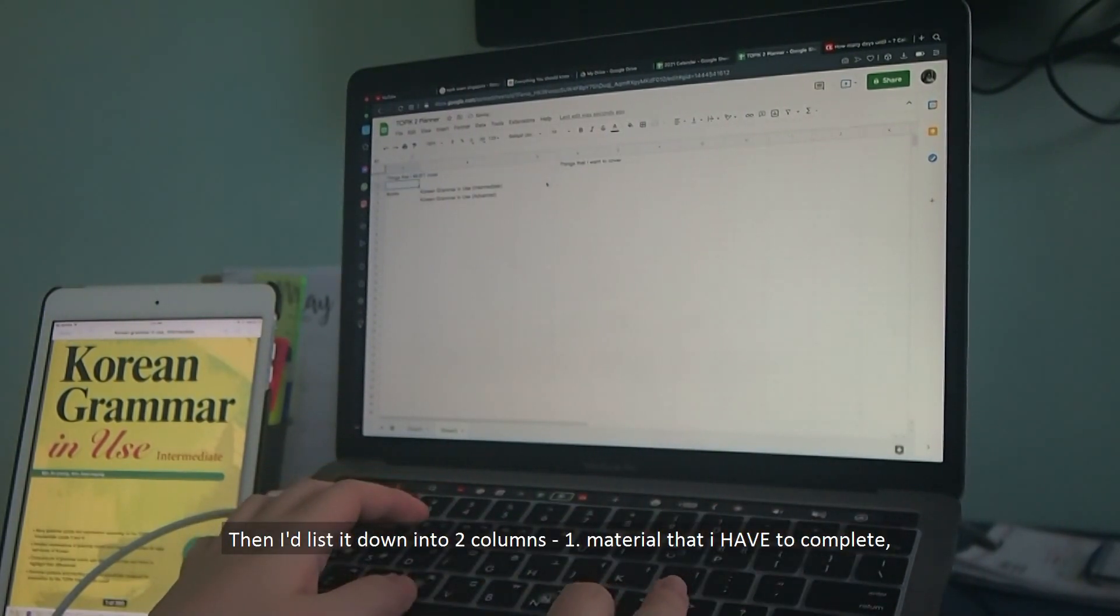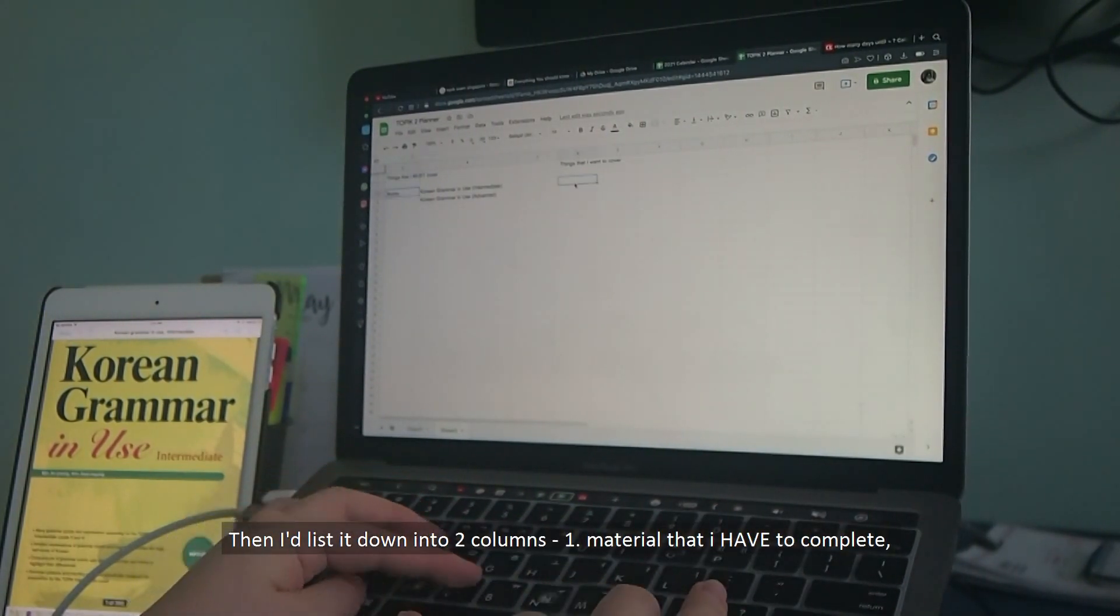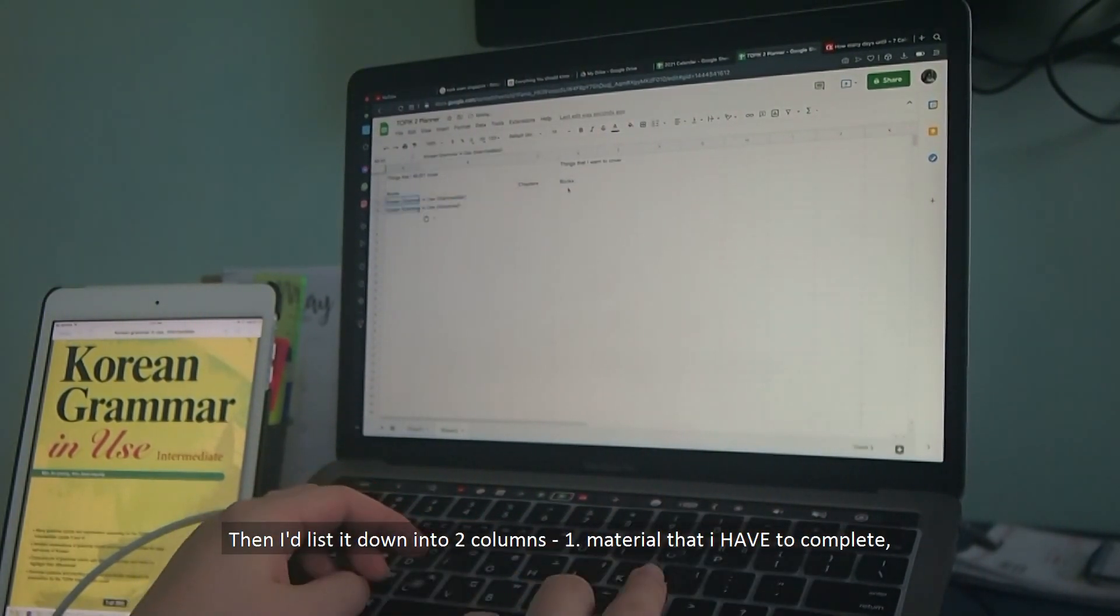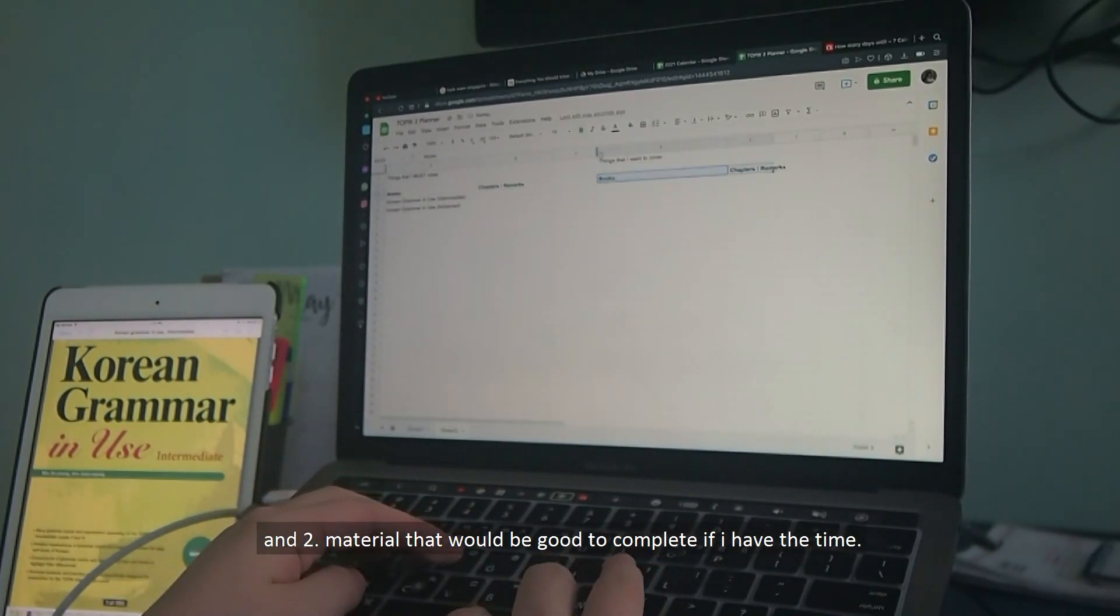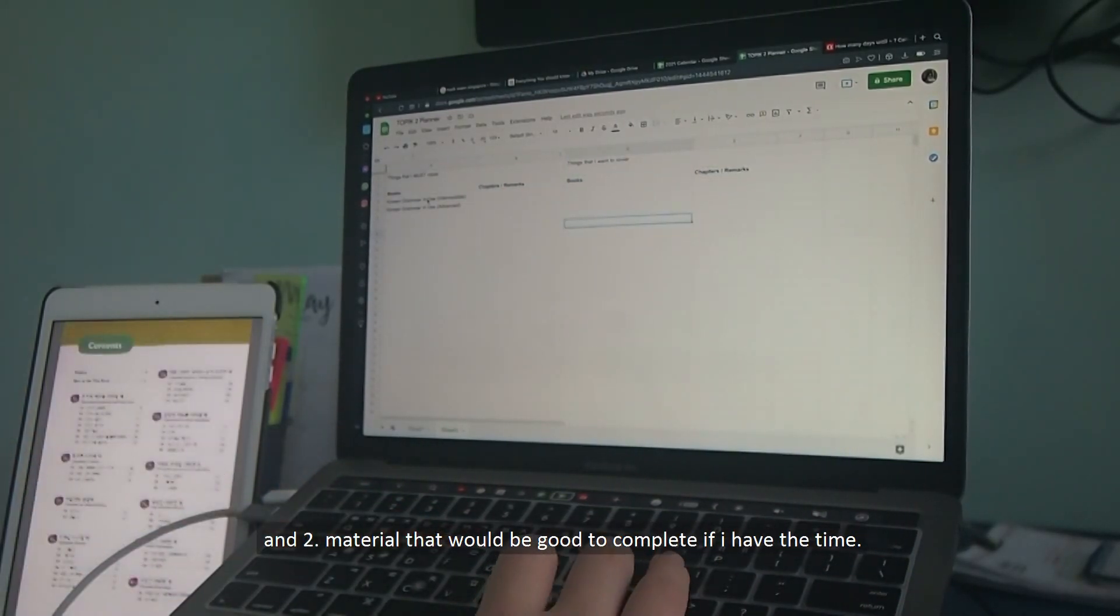Then, I'd list it down into two columns. Number one, the material that I have to complete, and number two, material that will be good to complete if I have the time.